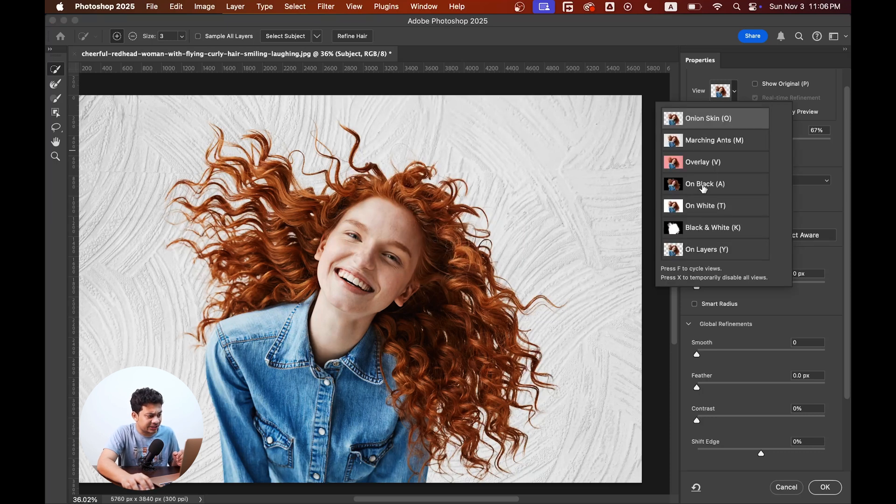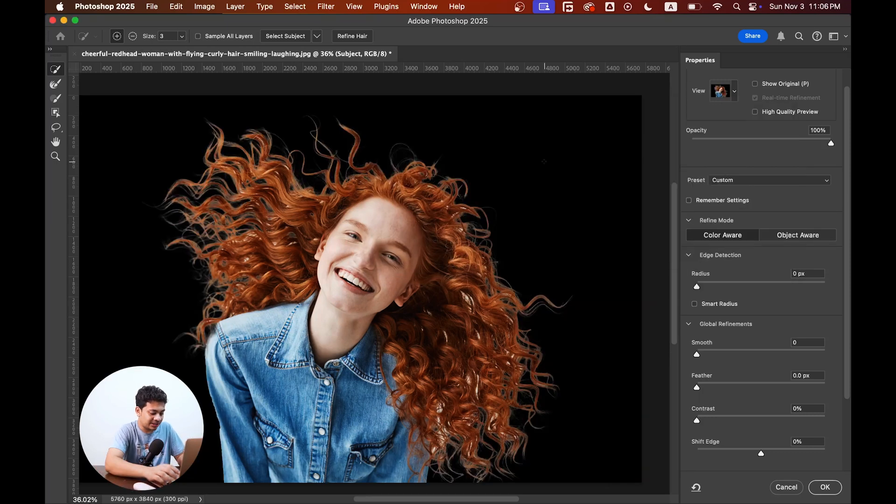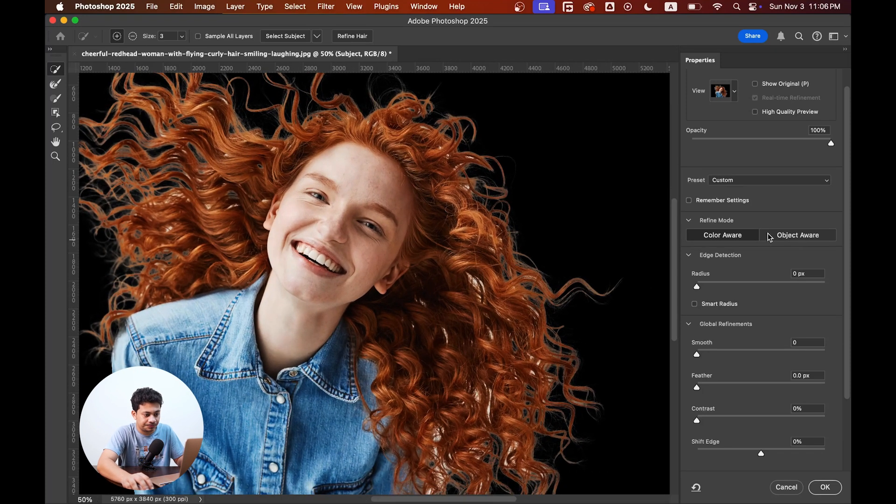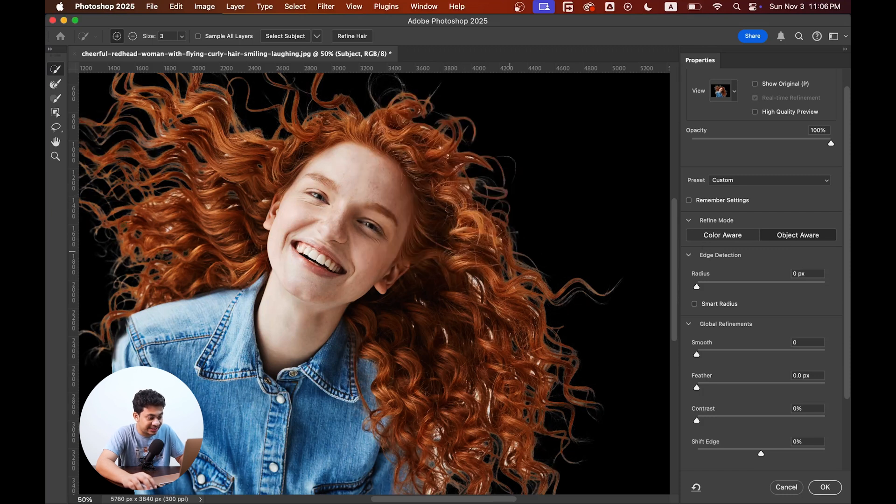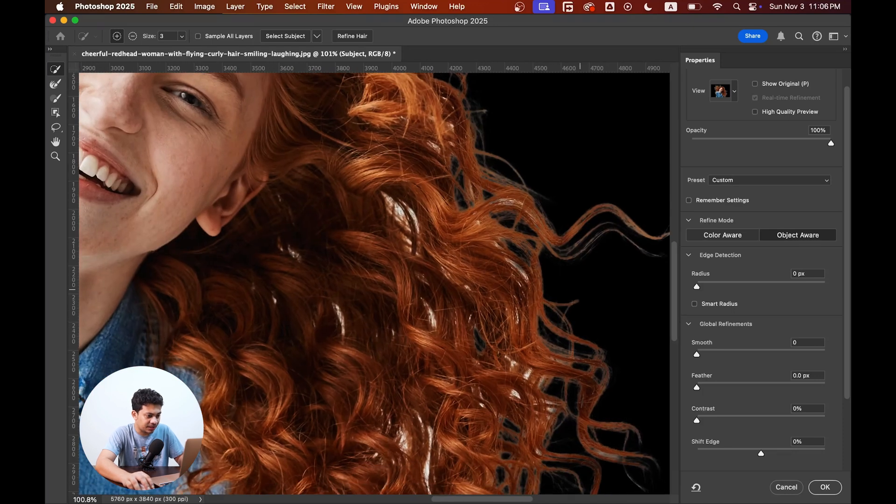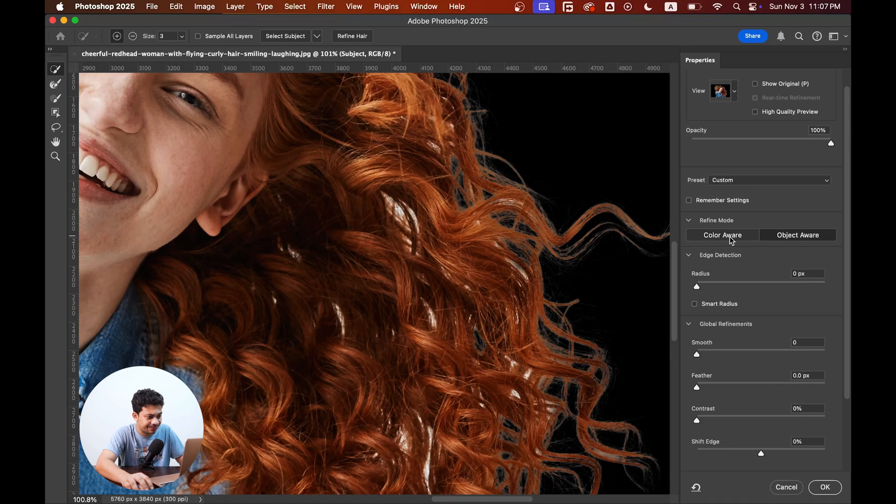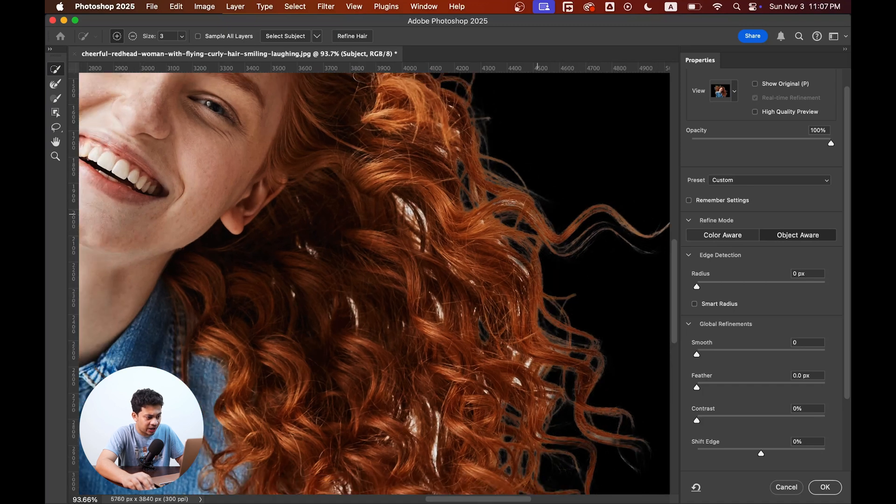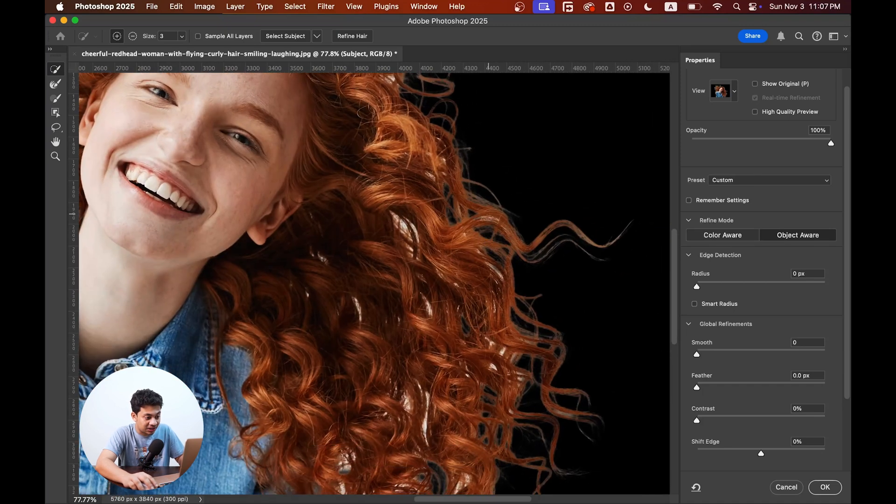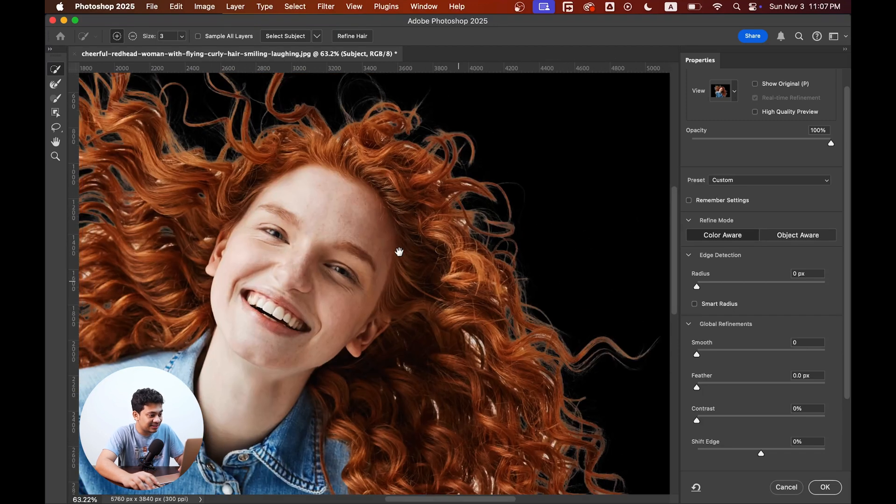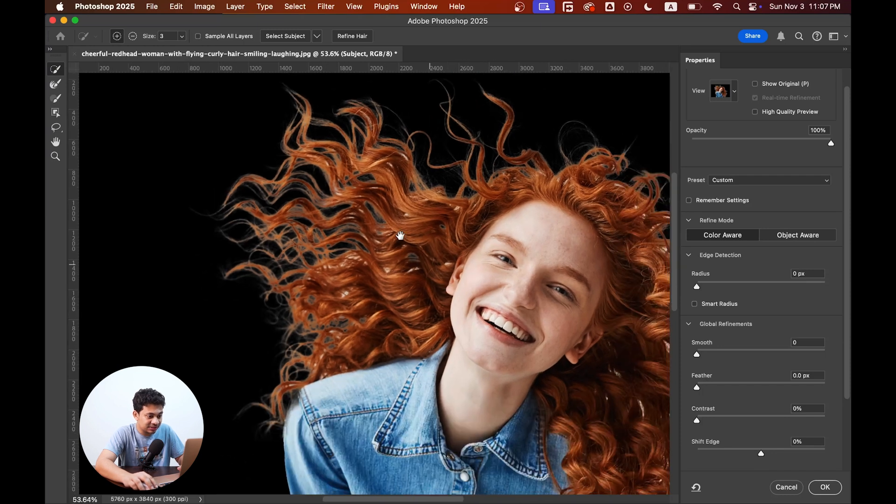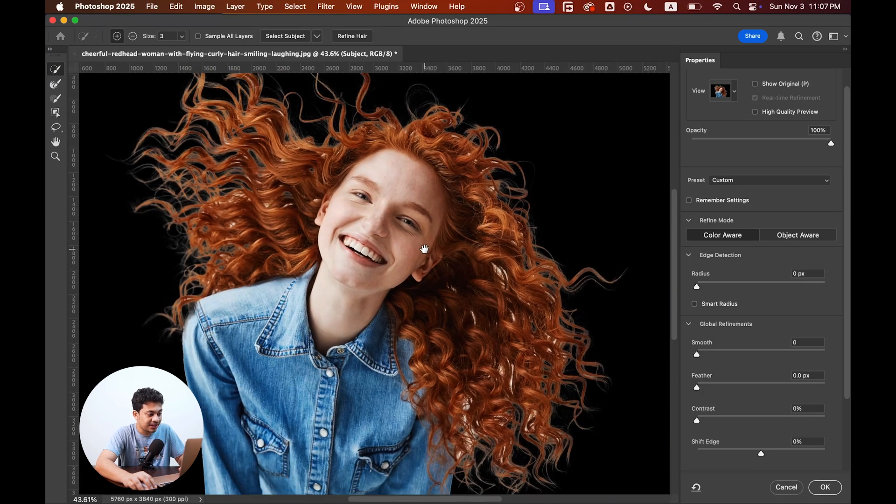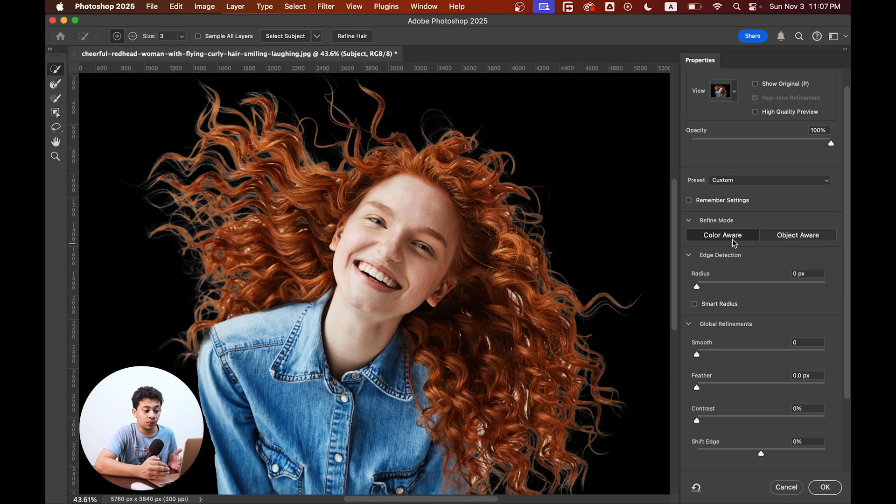So hit the color aura. Let's change it to black background so you can see the difference. Let's go with object aura again. So this is the object aura, look closely at the edges. And this is the color aura, look at this. This is not right, a lot of hairs are gone. But with the color aura, look at this, it looks nice. The selection is better with the color aura, right?